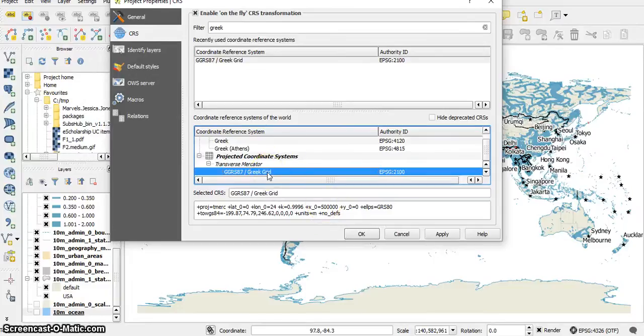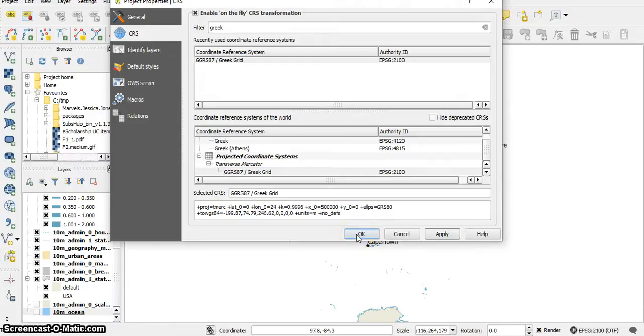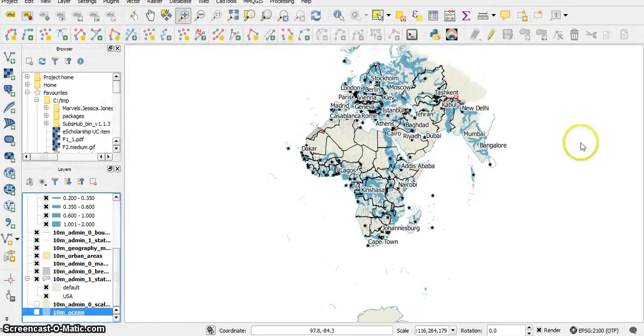Now after I selected the Greek grid, I can apply it and I push the OK button.